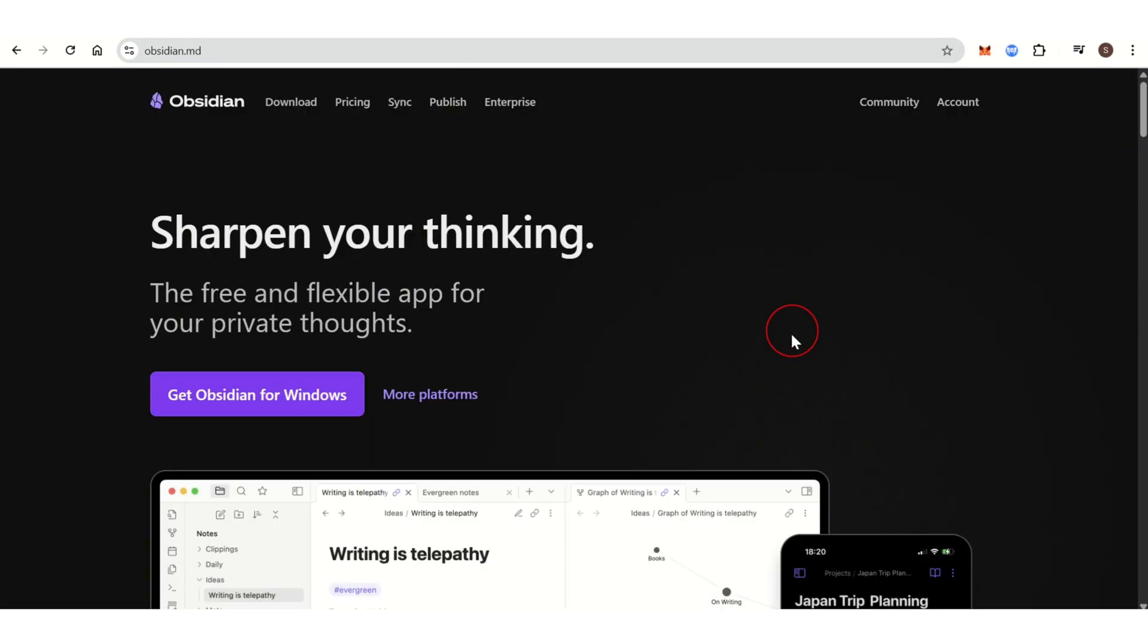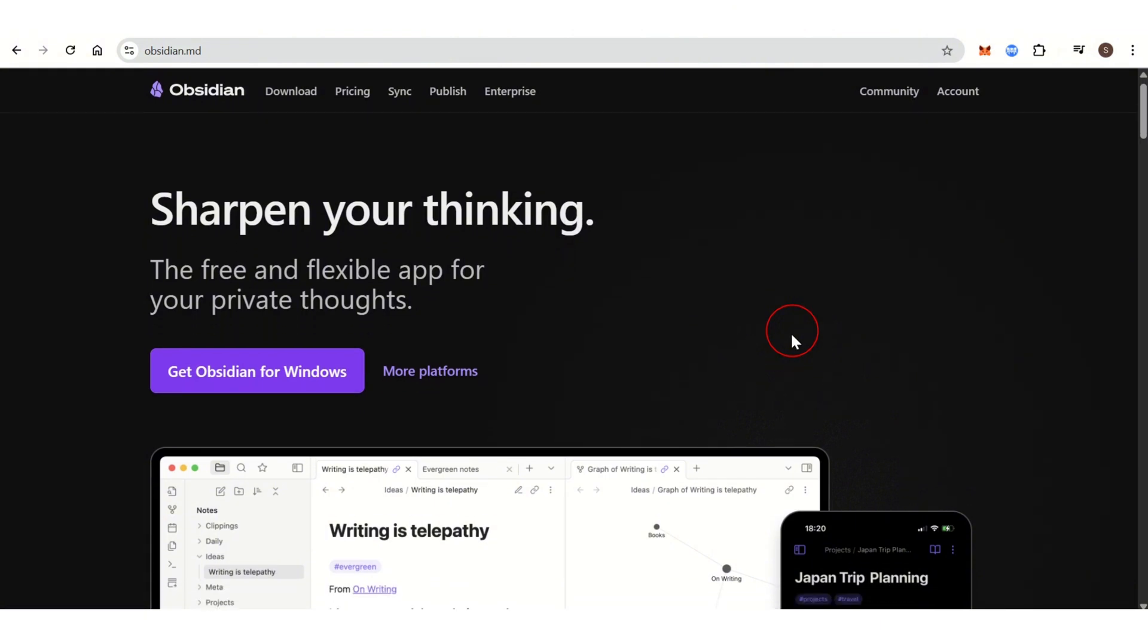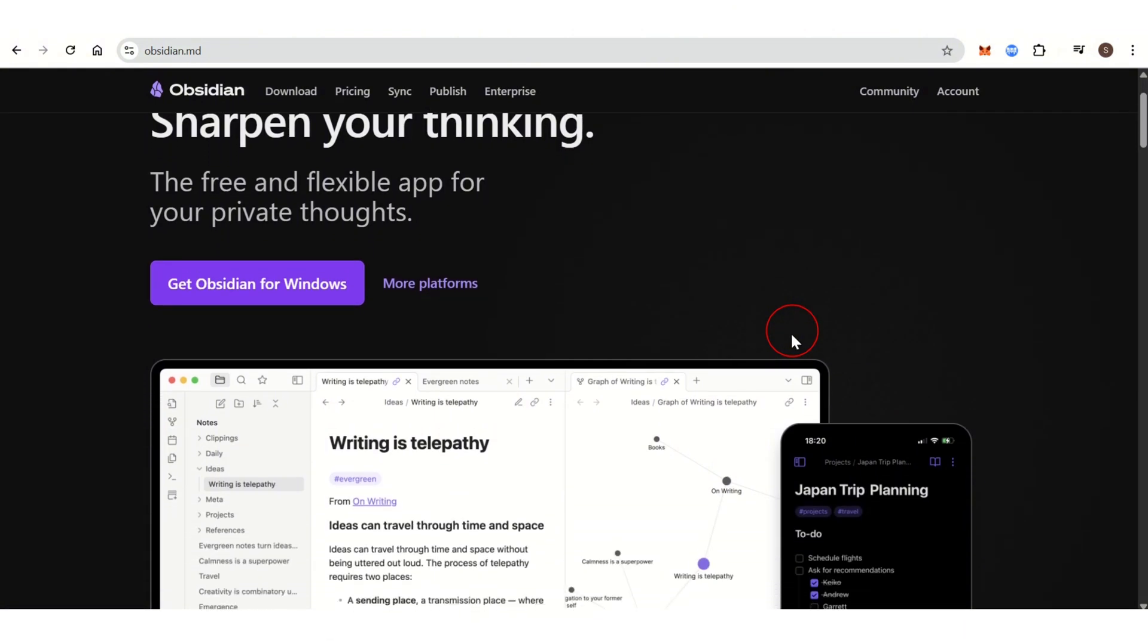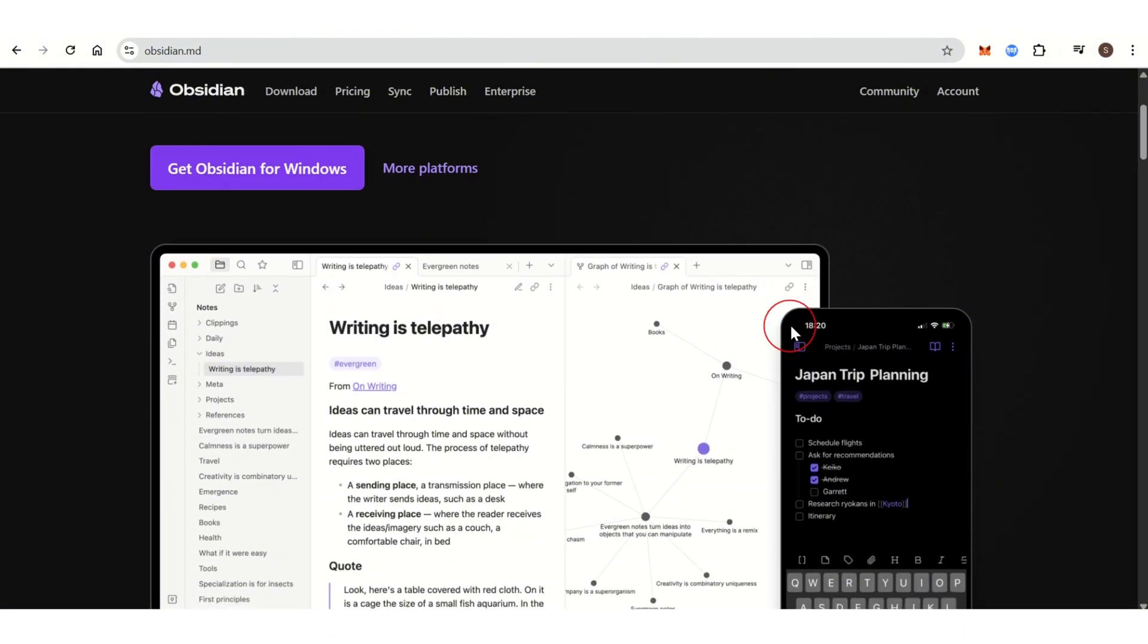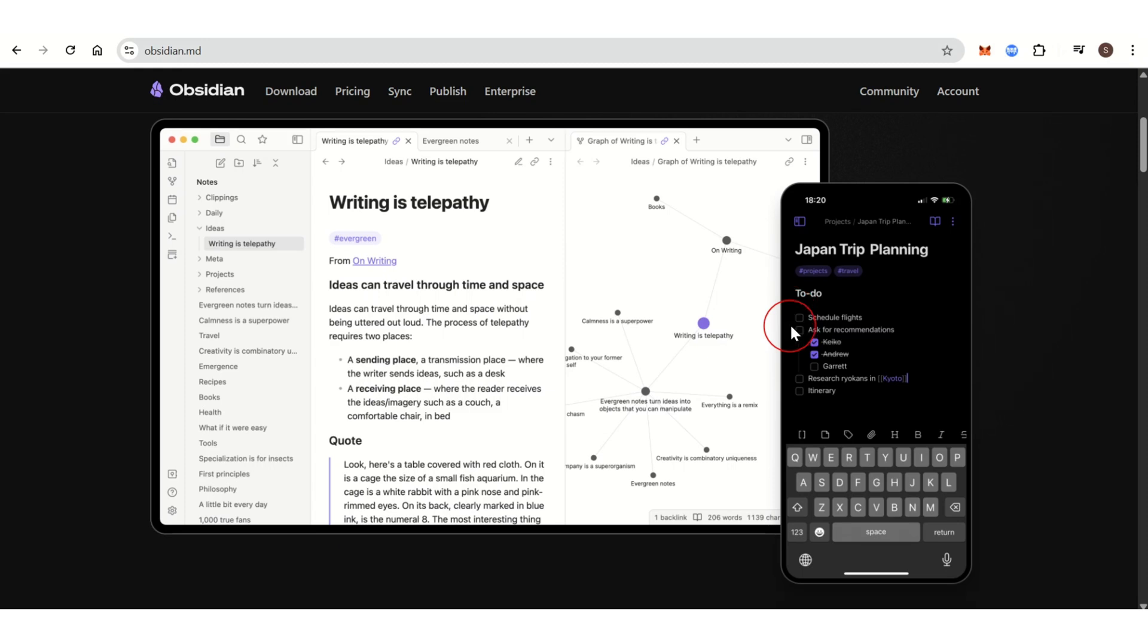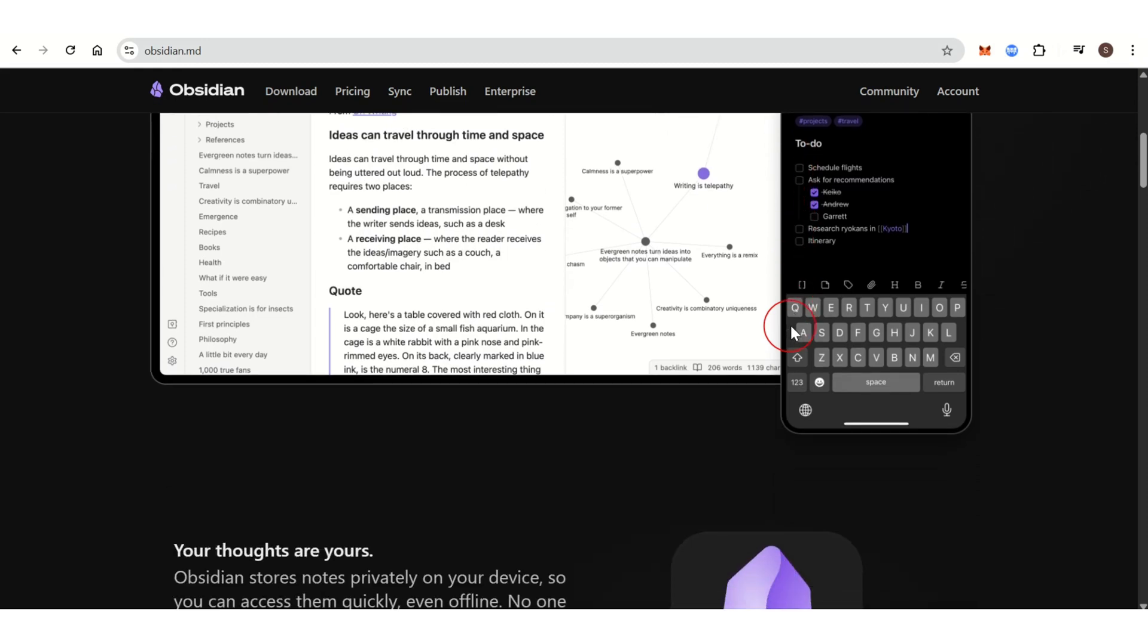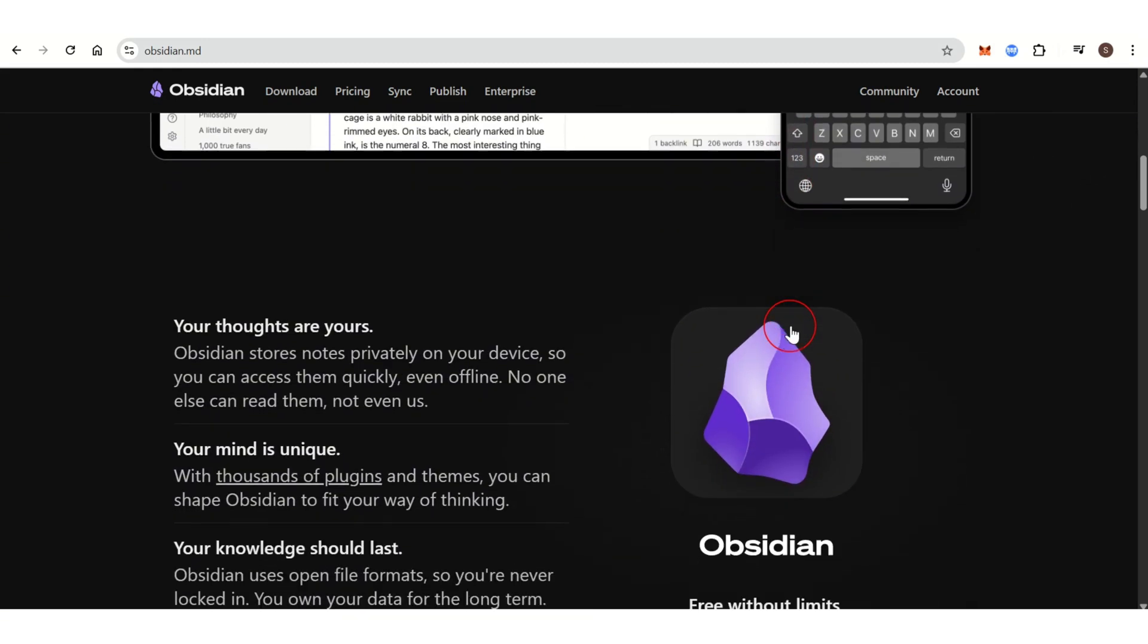Obsidian is a powerful knowledge management and note-taking application that focuses on linking your notes through backlinks and bidirectional linking. It is known for its graph-based approach and extensive customization options. Obsidian uses Markdown for formatting notes, making it very flexible and easy to export or share files across platforms.